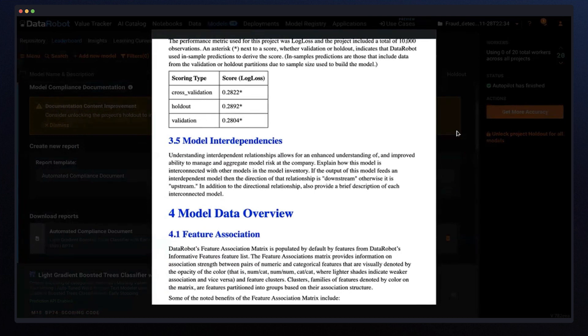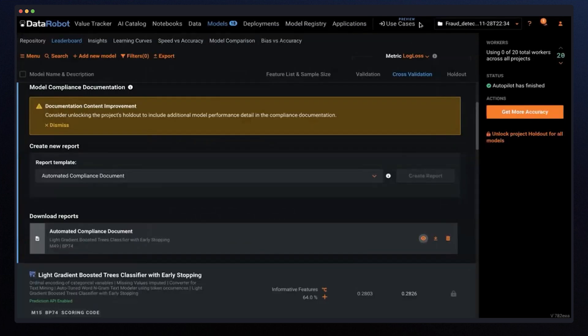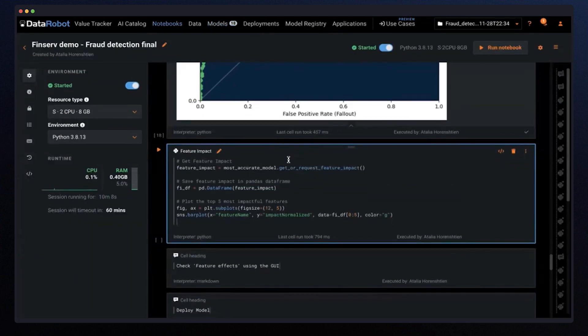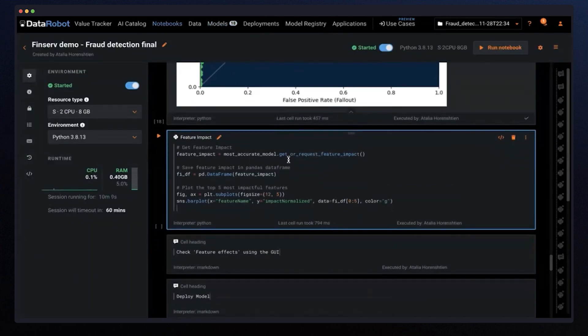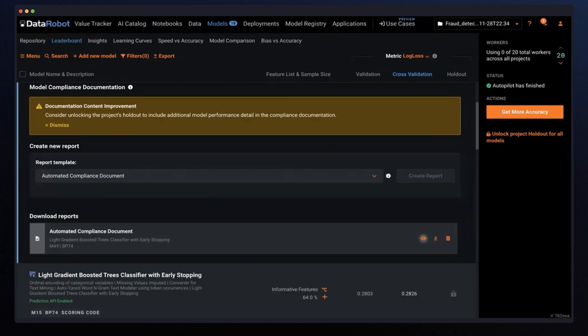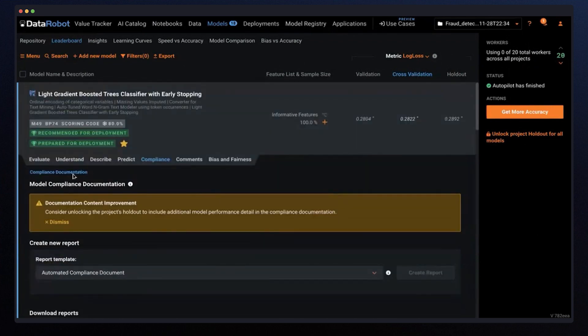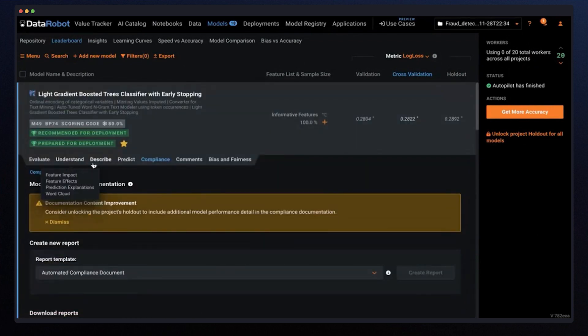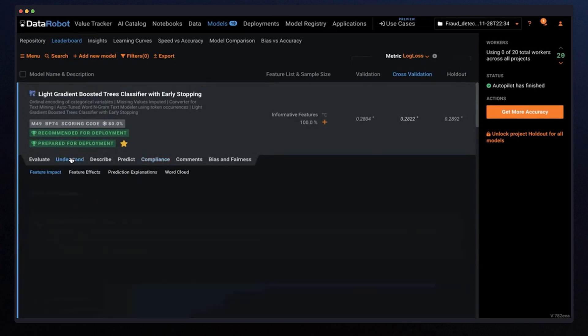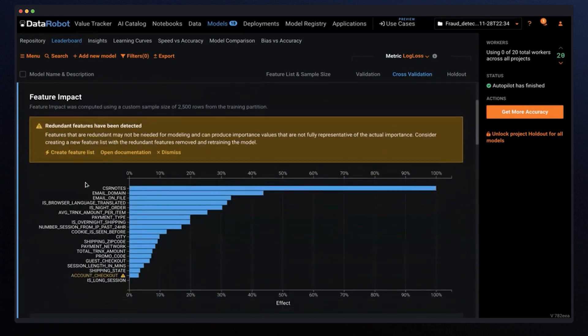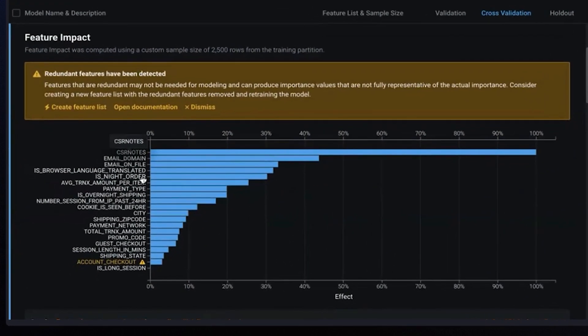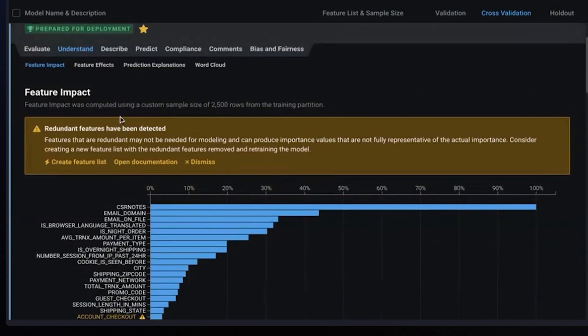Besides the model performance and the likelihood for a fraud transaction, we can get insights on what drives a fraud transaction on a macro and a micro level. Feature impact, this is the macro level, recognizing which factors are most important to model outcomes. We can understand what drives a higher probability for a fraud transaction.